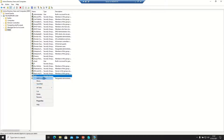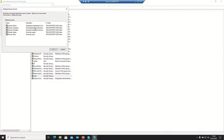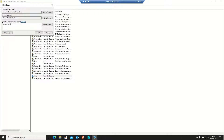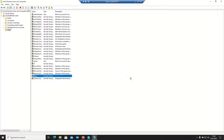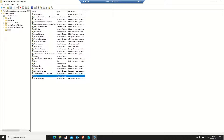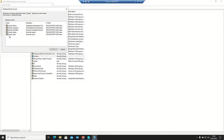Now I'm adding the groups to Domain Users. Adding Sales to Domain Users — clicking Check Name, Sales is now part of Domain Users. Finance is also being added to Domain Users.